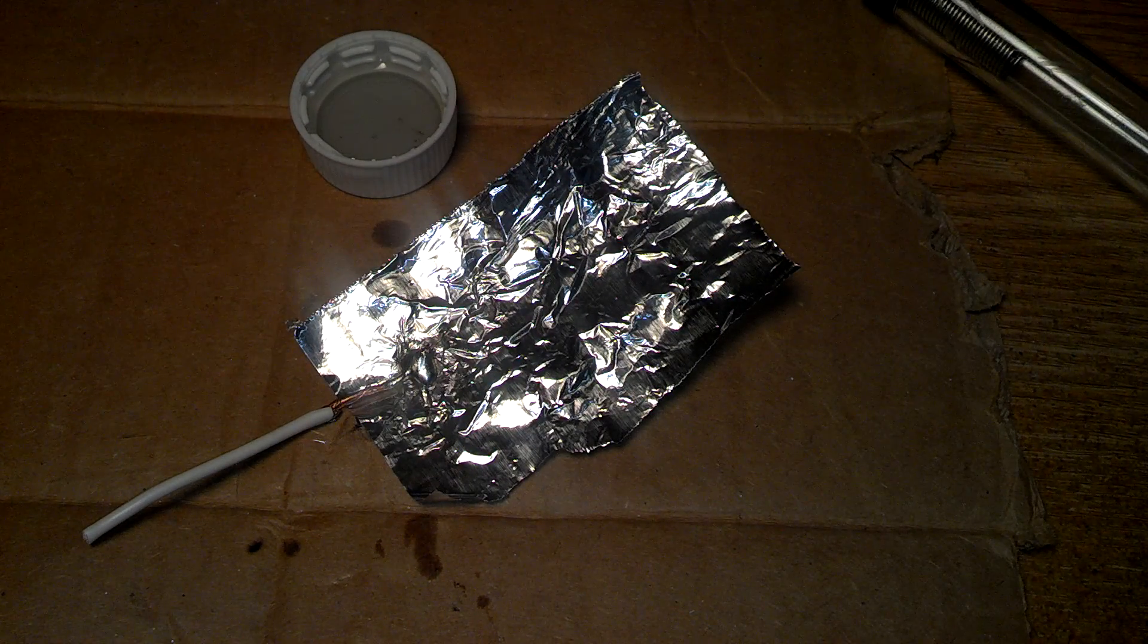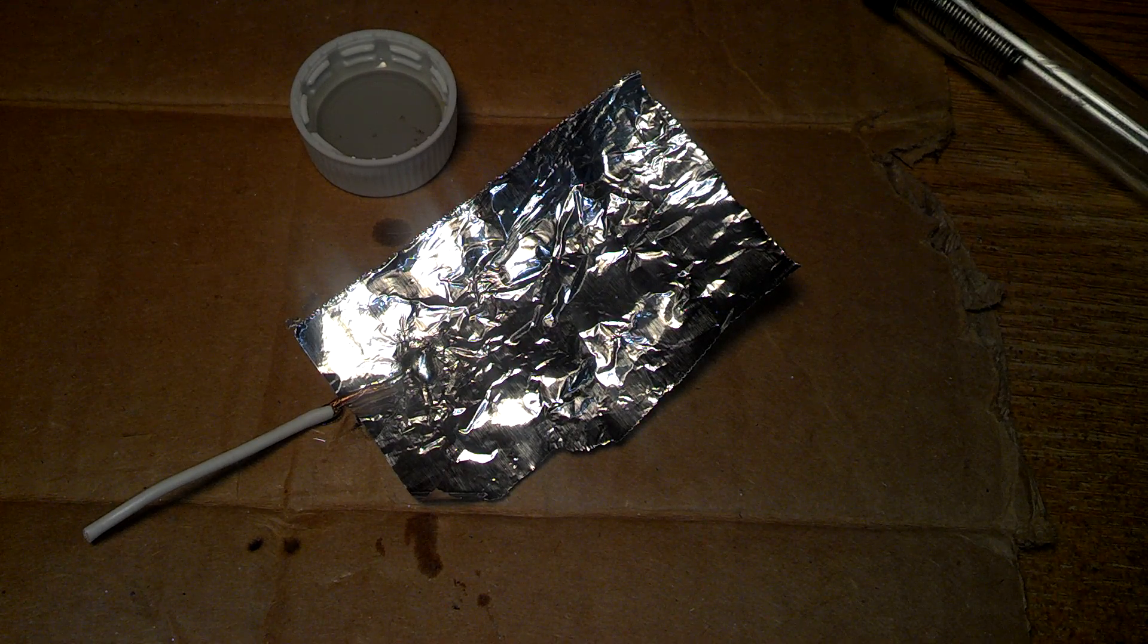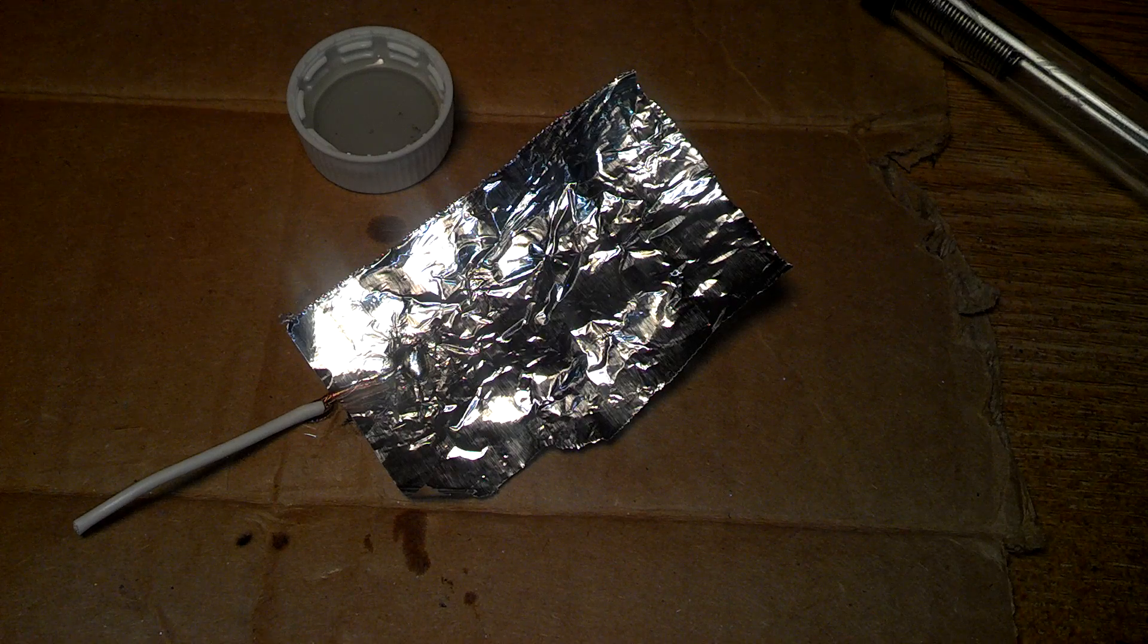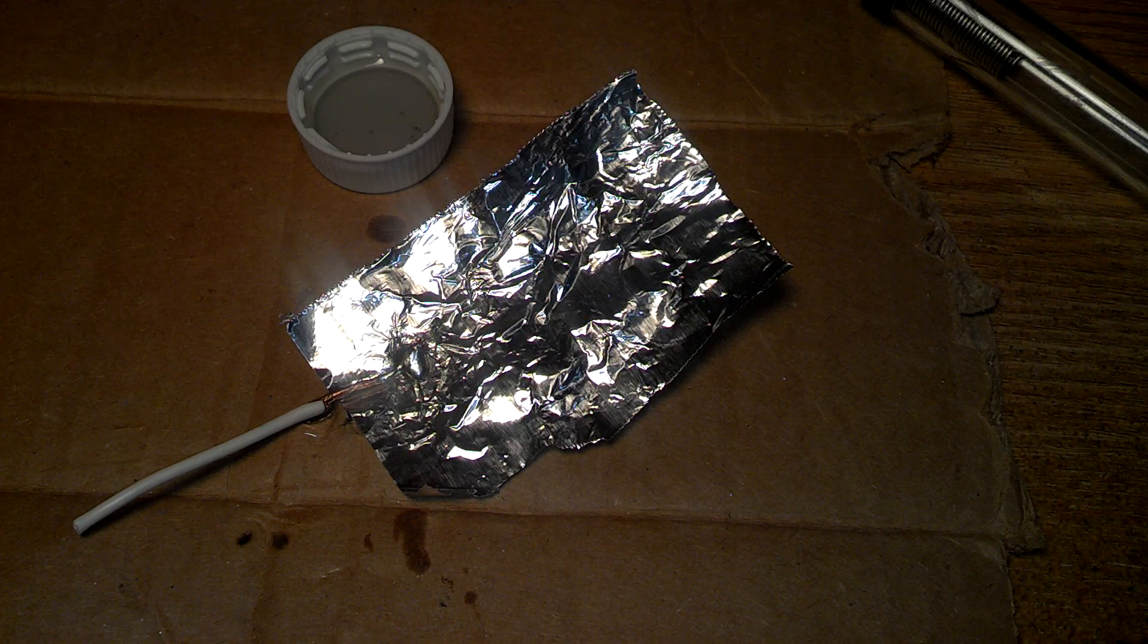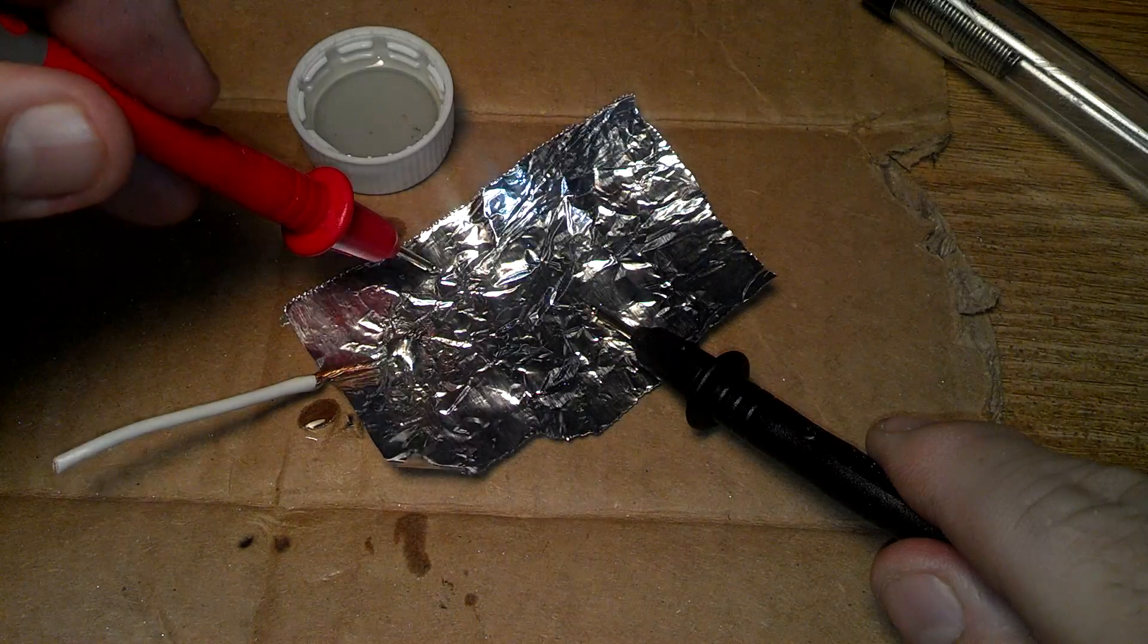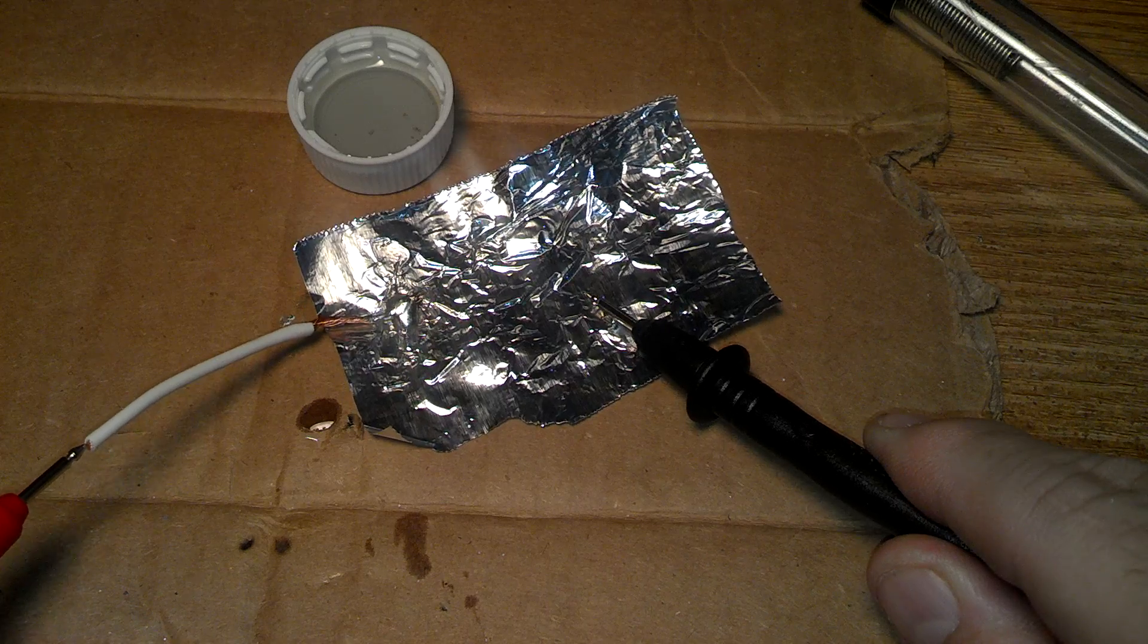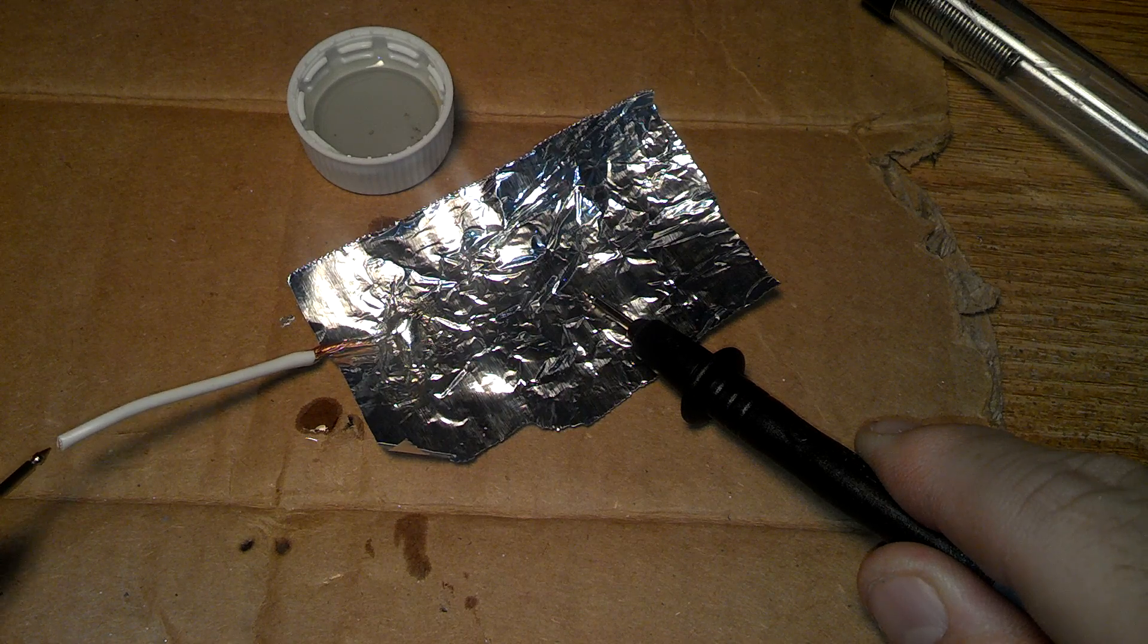I guess we can use a multimeter here to check for continuity. Give me a second. Okay, so we can go ahead and put this on here. And there we have continuity. But here, we have continuity. And you can see there's like no ohms in there. It's a dead short. So that'll work for our capacitor.